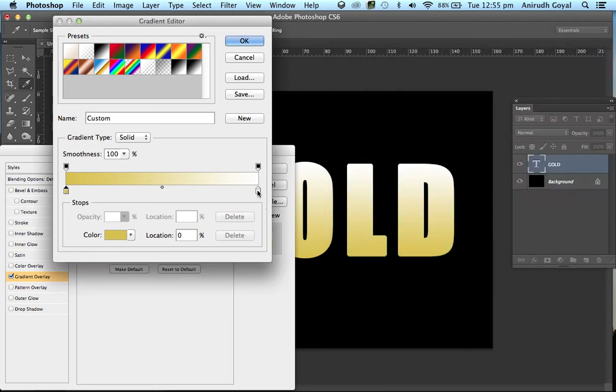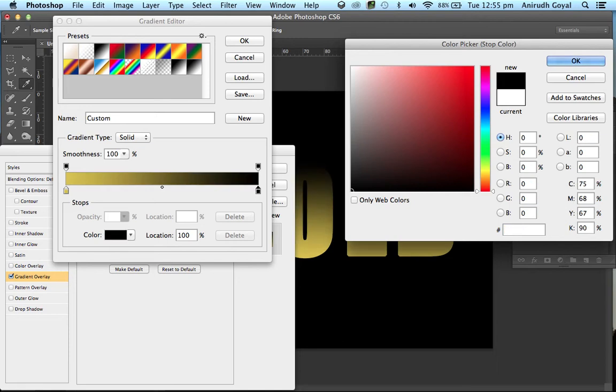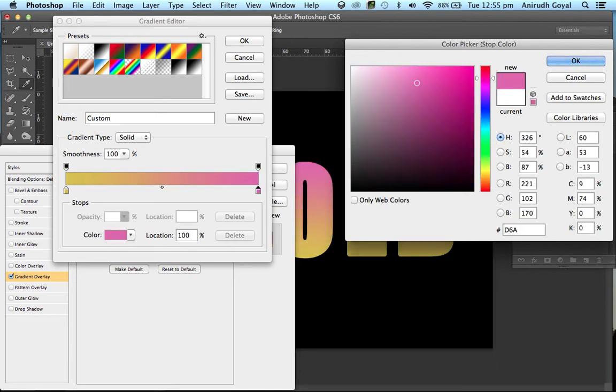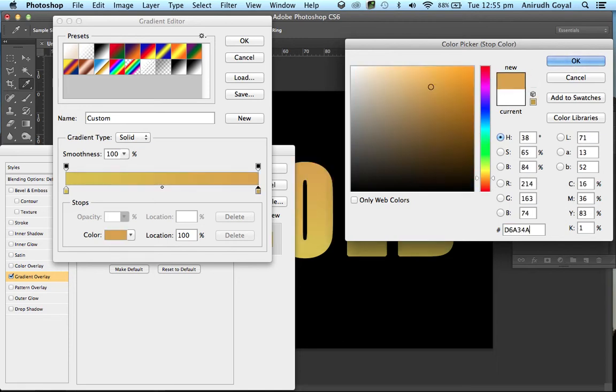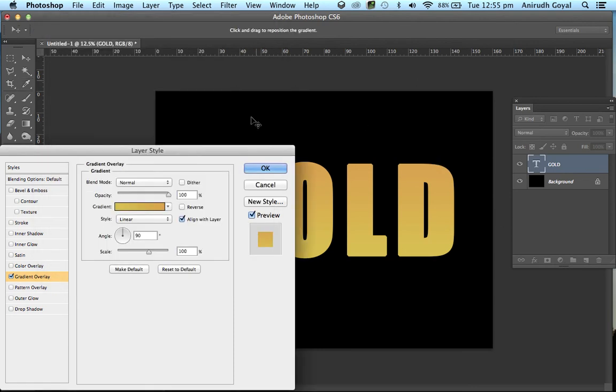Now choose the stop 2. Double click the color and enter the color code as D6A34A. Press OK. Change the style from linear to reflected.